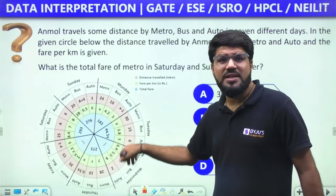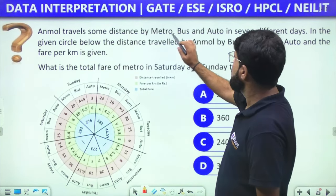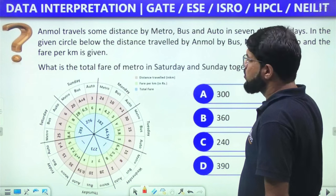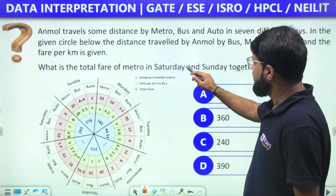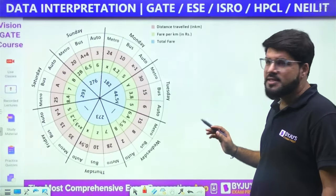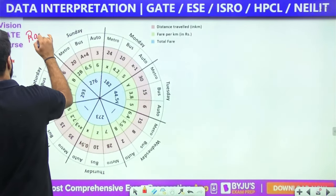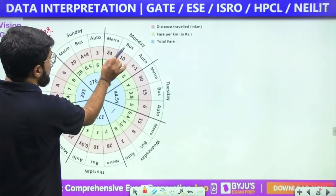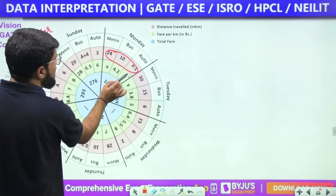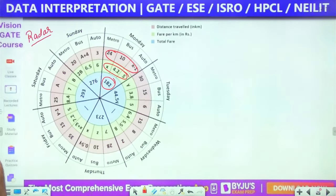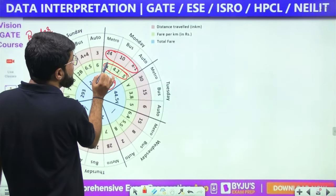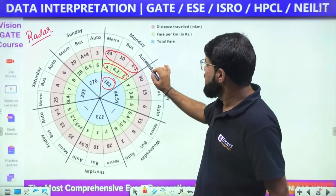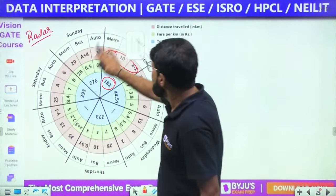Now a radar chart question. Amol travels by metro, bus, and auto on seven different days — Monday to Sunday. The radar chart shows: the distance traveled (pink), the fare per kilometer (lemon color), and the total fare (blue). The question asks for the total fare of metro on Saturday and Sunday together. Not every data point is required — focus on Saturday and Sunday only.